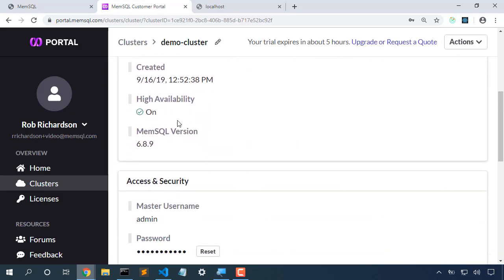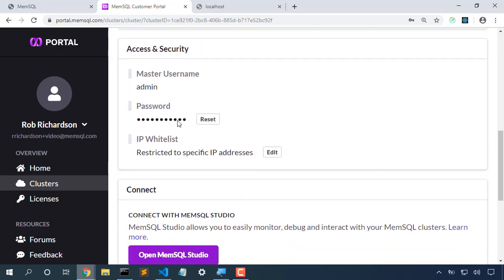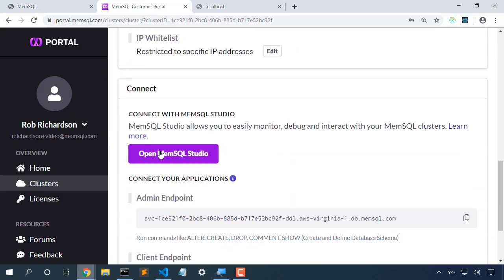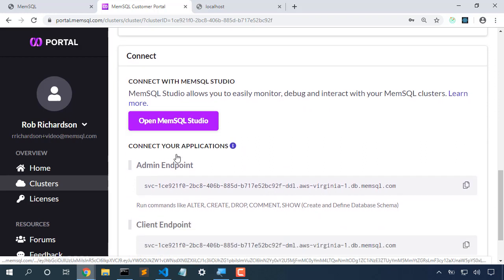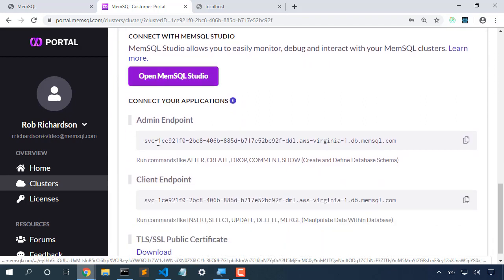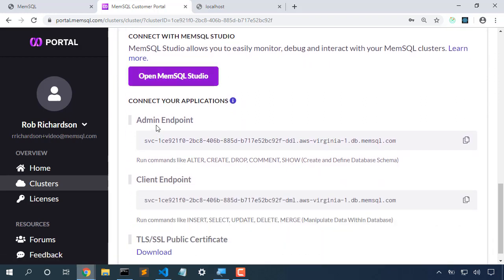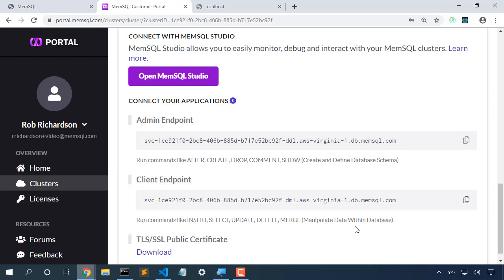As we look through the cluster properties, we see here's the launch MemSQL Studio button, and then right under that, here's the admin endpoint and the client endpoint. The admin endpoint is great for creating schema and altering database details. Client endpoint is great for manipulating data, and it won't allow it to change schema. So the client endpoint is the one that we'll want to use as we authenticate our application to MemSQL.